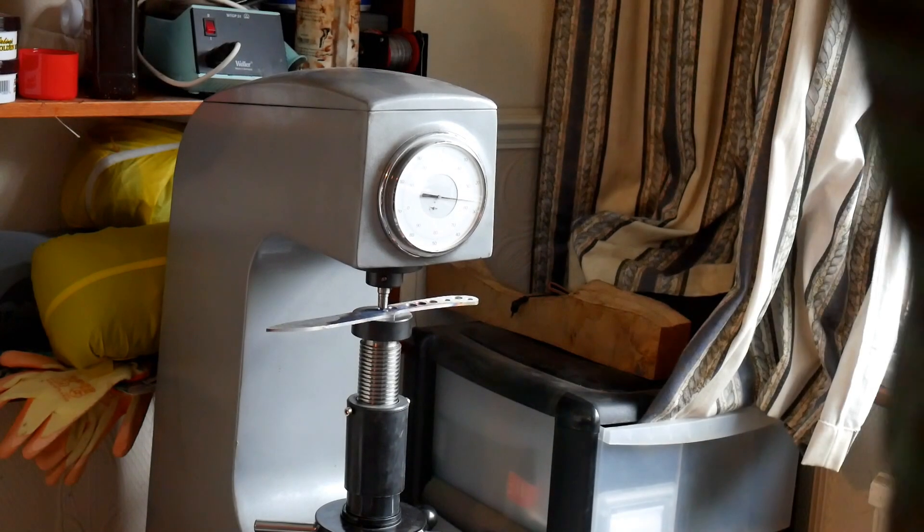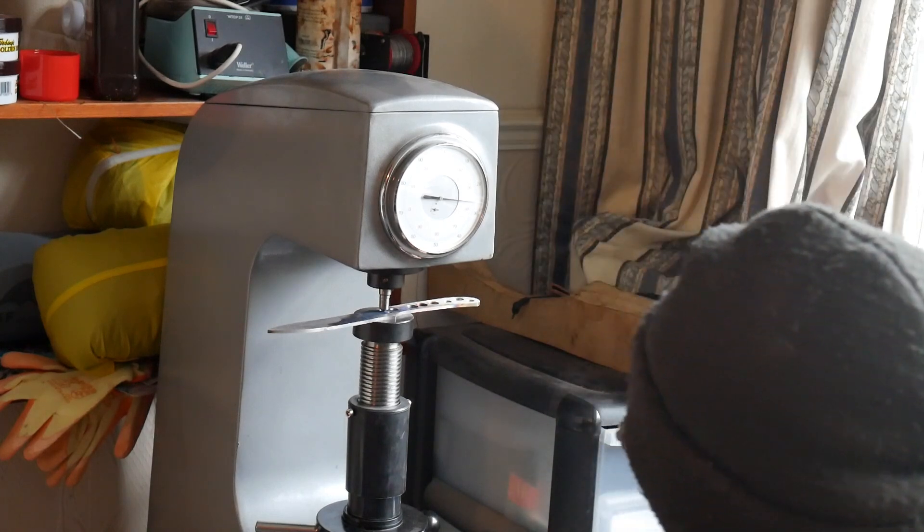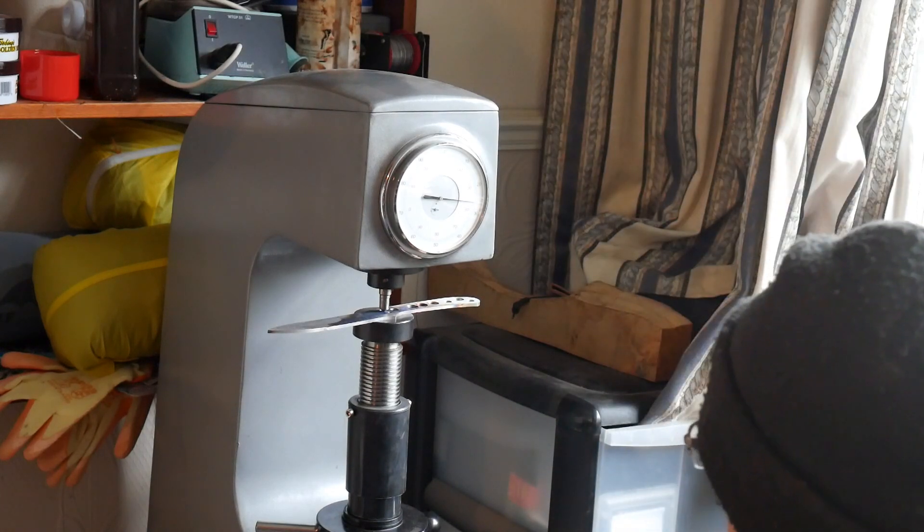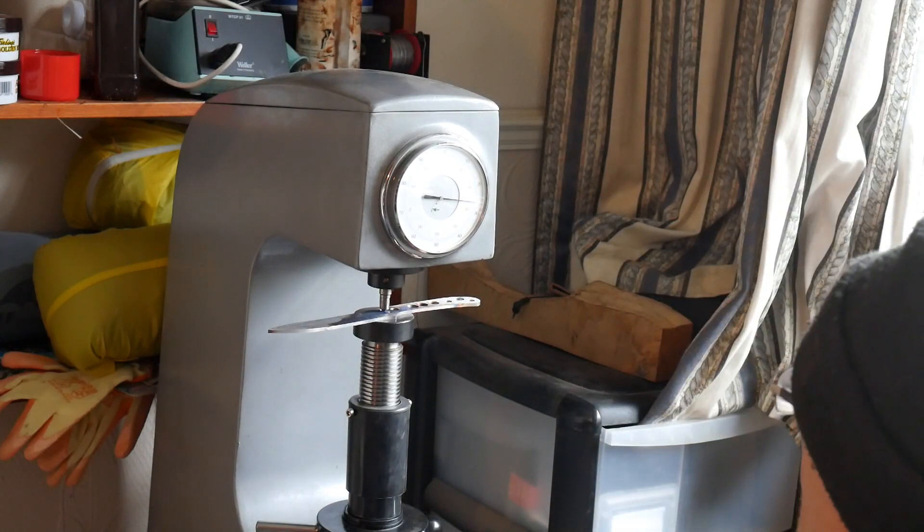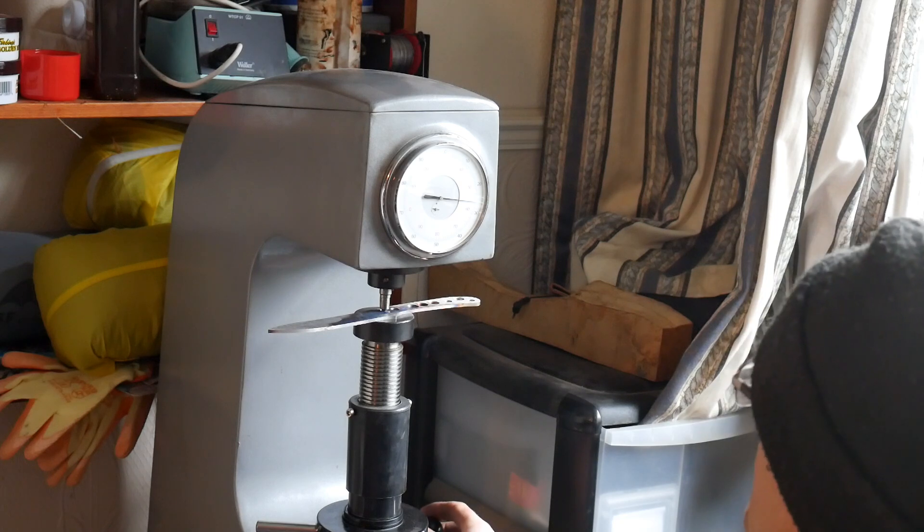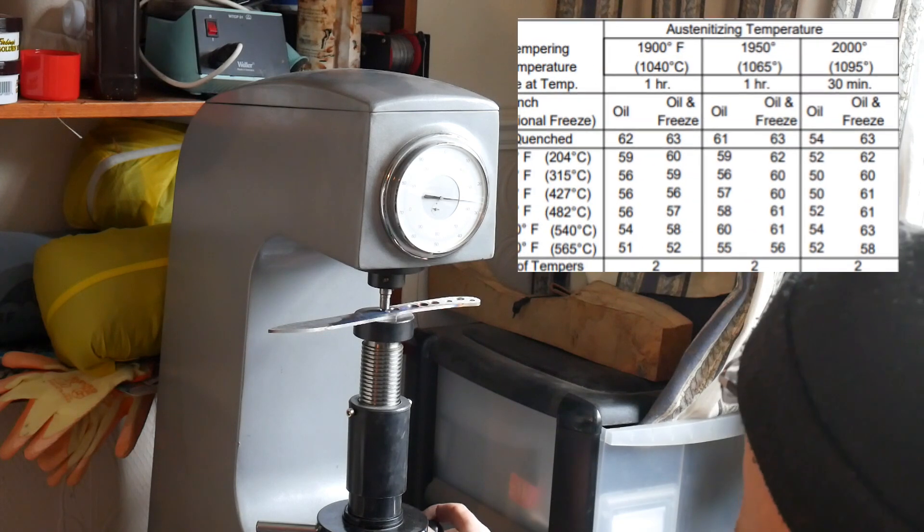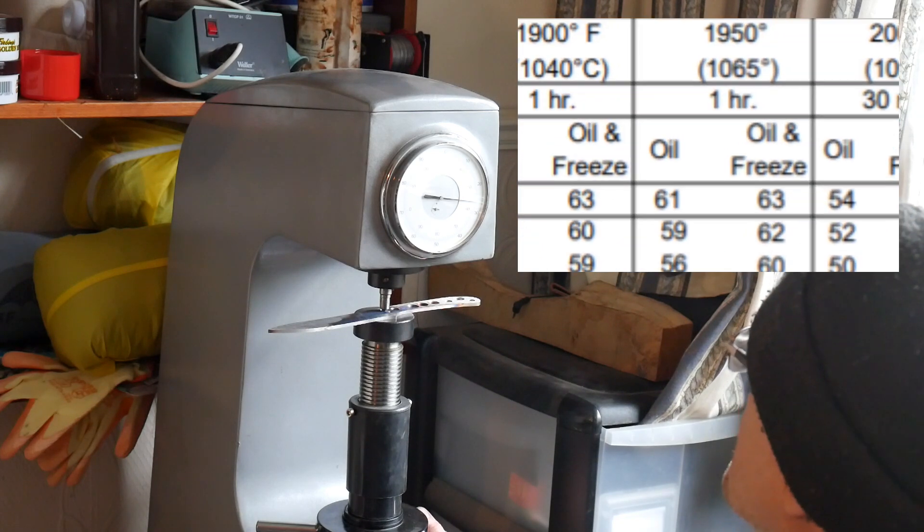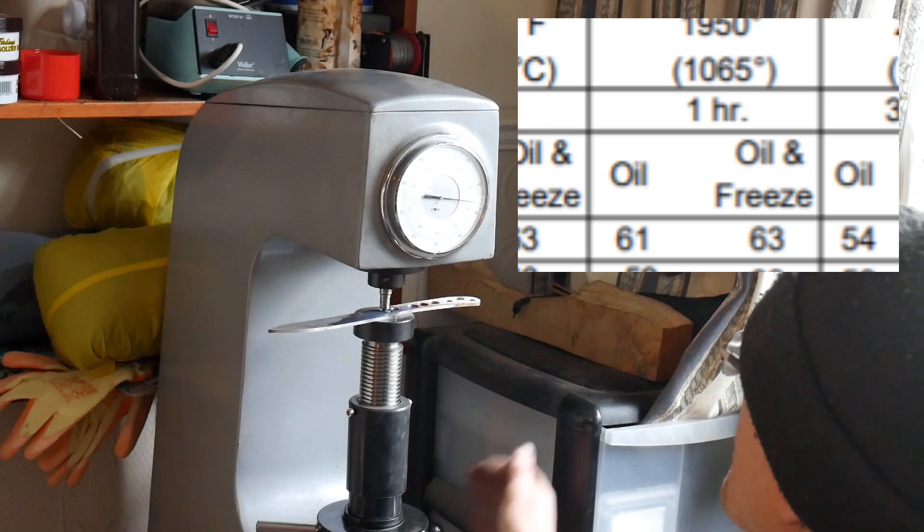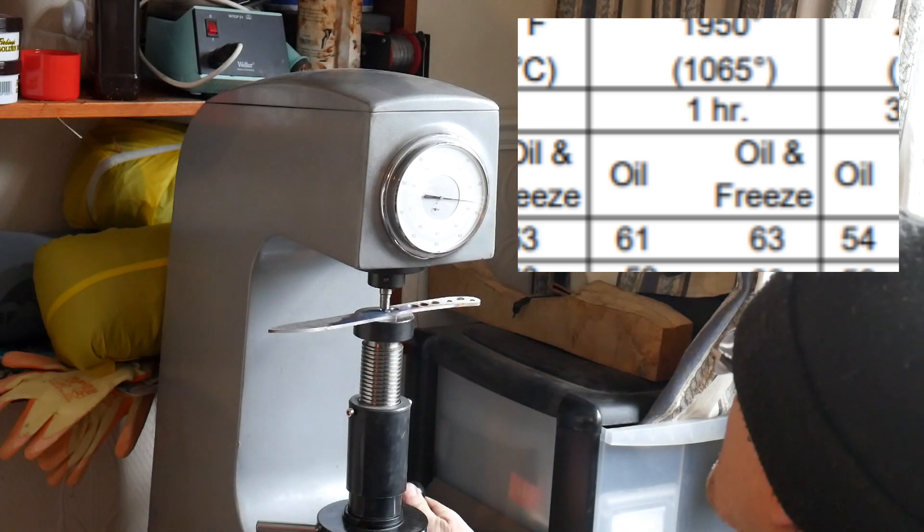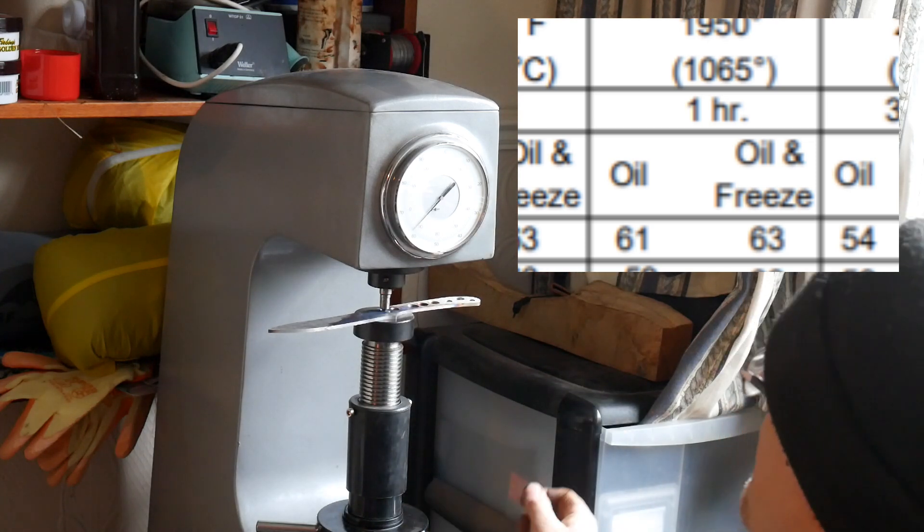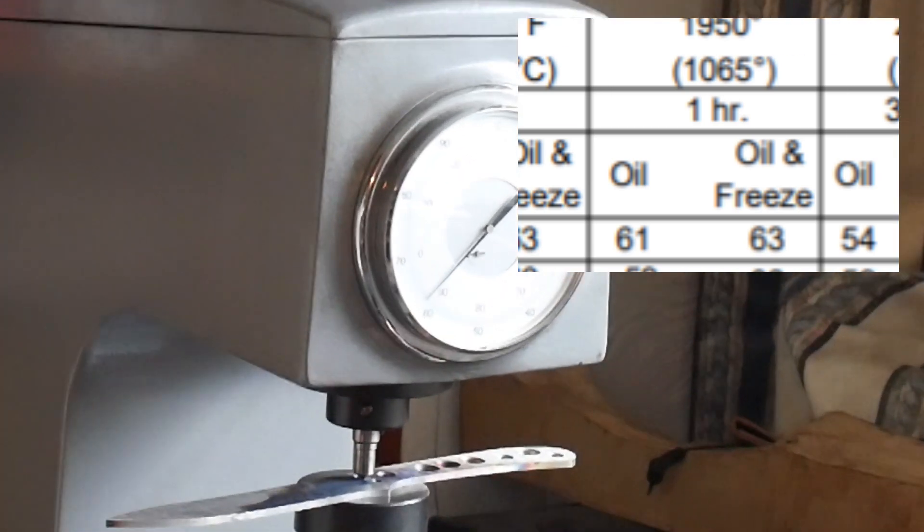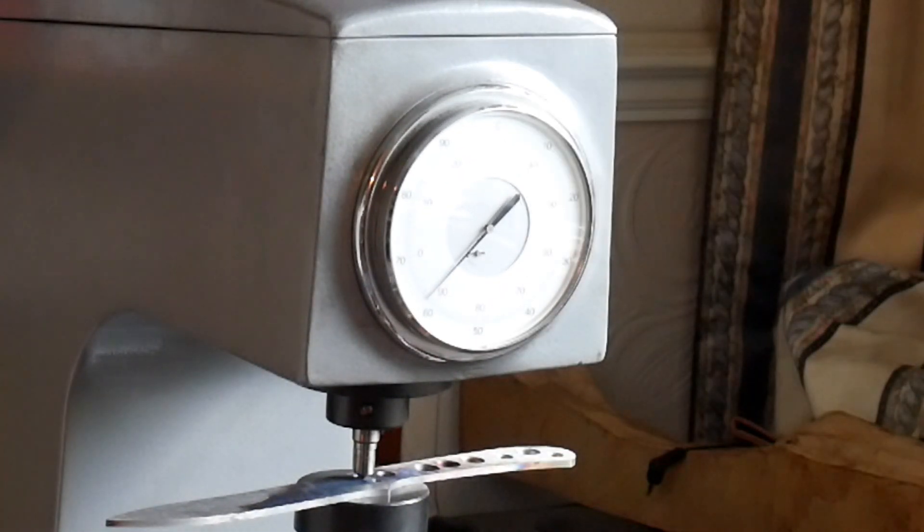Just a quick hardness check from the quench plates. See where they're at. They should be around about 60 to 61, possibly 62 according to the datasheet. Let's see what we've got. 62. Bang on. 62. I'm happy.